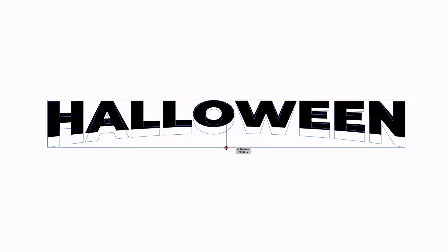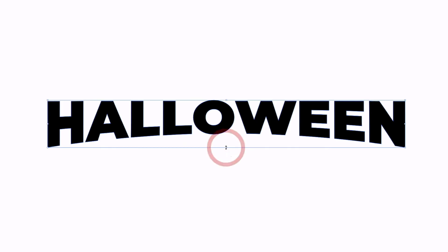I'm just going to skew this text down a bit to give it a little bit more height, and another technique that we can do is just elongate the first and last characters here. So I'm going to do that with my direct selection tool, just grabbing the bottom anchor points of the H and the N here.